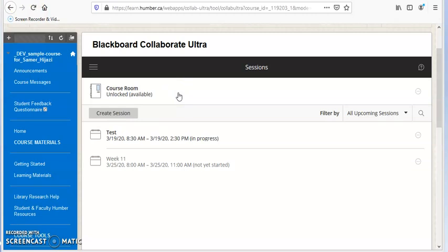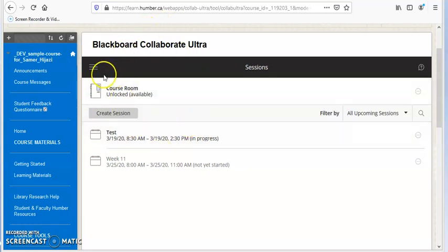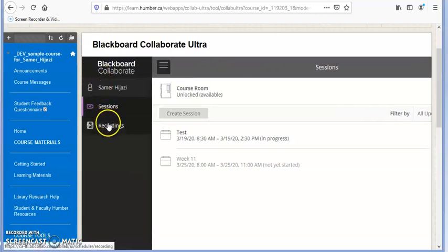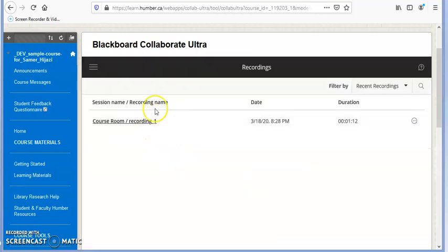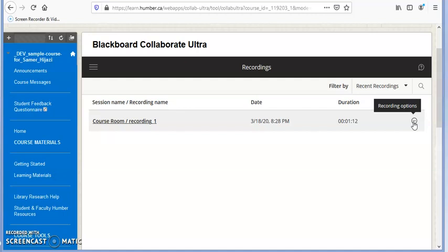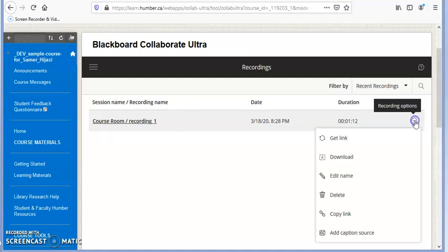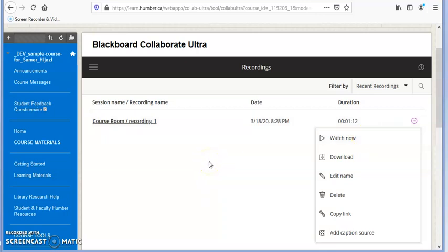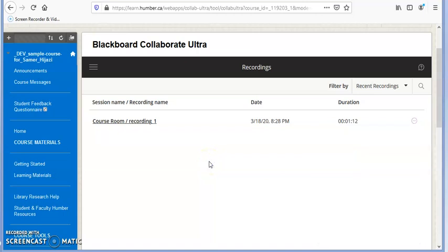The last thing I want to show you is: if your instructor recorded the session, you can find the recording by clicking on the three lines menu and going to 'Recordings' instead of 'Sessions.' It will show you the recorded sessions. If you want to review the lecture after the session, if you missed it, or if you want to go over it before a final exam or test, just click on the three dots and select 'Watch Now.' You will be able to watch the whole session. I hope this is helpful for starting your online courses — thank you for watching and have a great day.